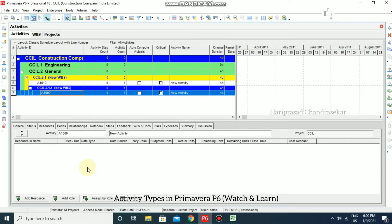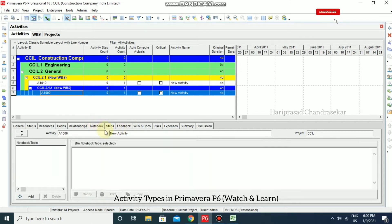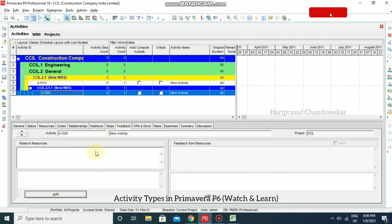You can also go to Notes and Feedback. The Feedback section is used to communicate with the resources working on an activity. So notebook and feedback are things we can add to any kind of activity. Now we will look at activity types.